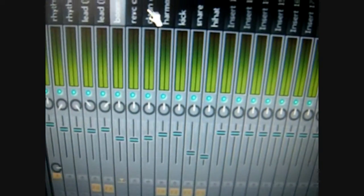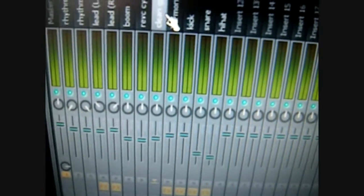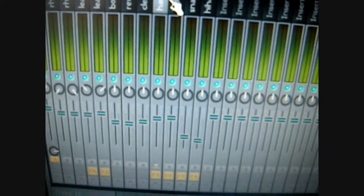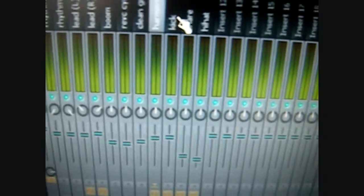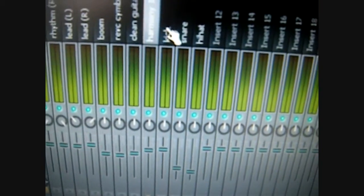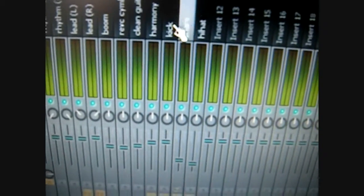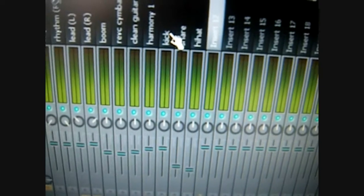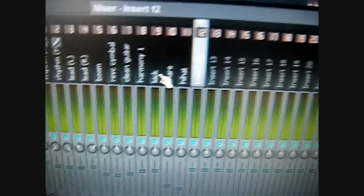I've got a sub boom, the reverse cymbal, clean guitar, a harmony for the leads, kicks, and hi-hat for the fake drums.